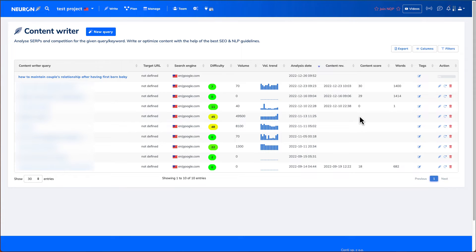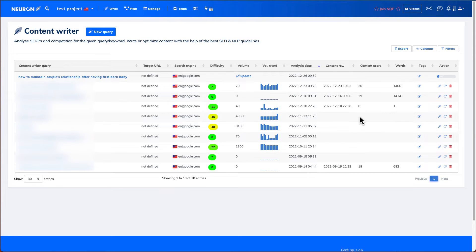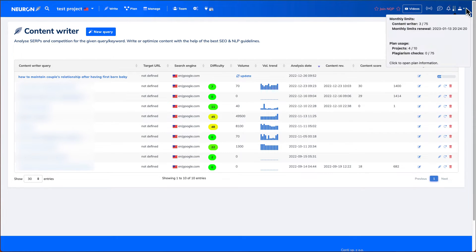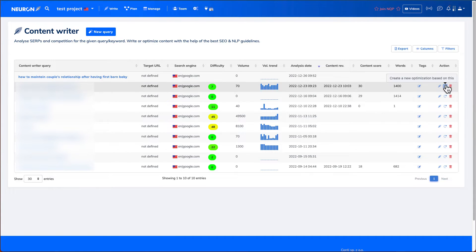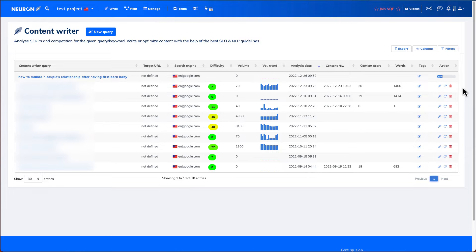Once you hit start, Nuon Writer is going to search on the internet and look for the top 30 websites that would have those keywords. As you can see right here, it is in 20% of its search. And then once it's completed, it will show you as 100%. So we'll pause this video.